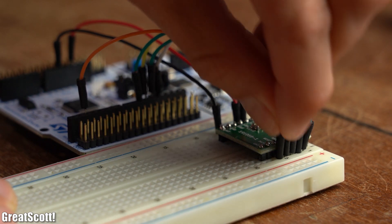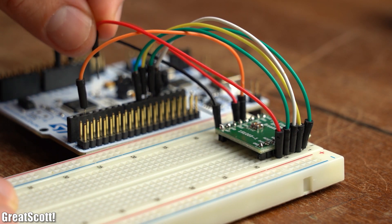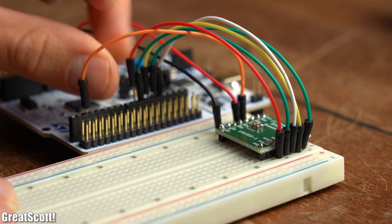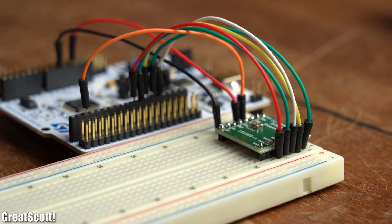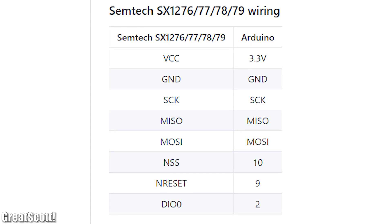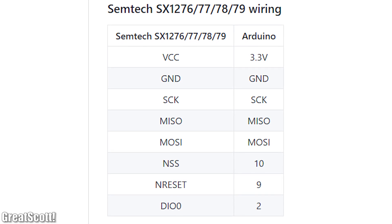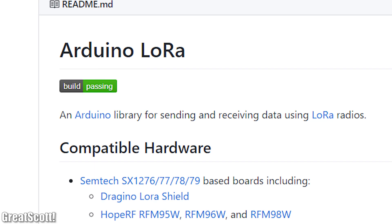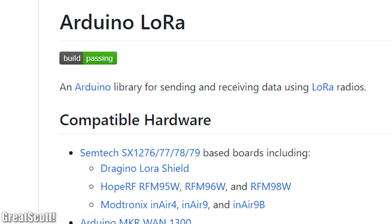With that being said, it was time to connect the two development boards to the two LoRa modules according to the wiring scheme mentioned in the Arduino LoRa library, which I will be using to make coding a lot simpler.